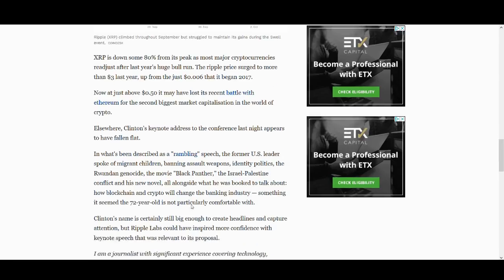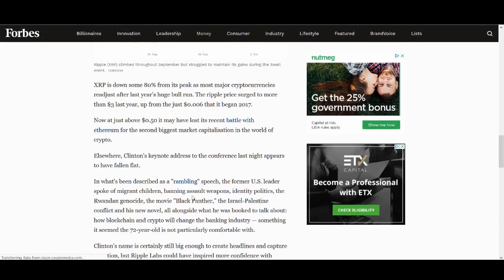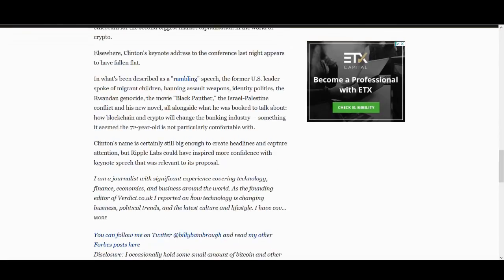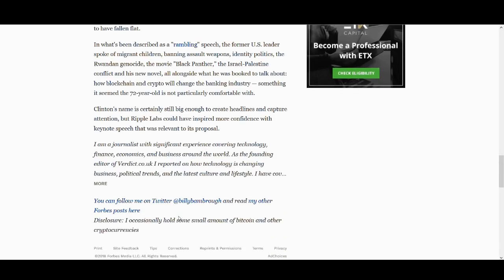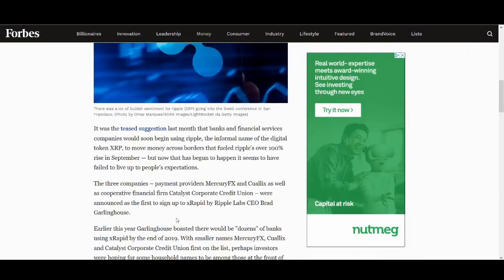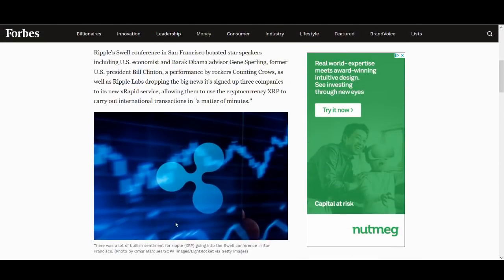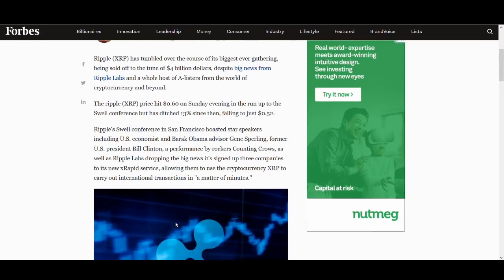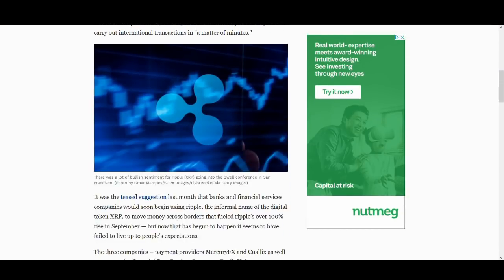So why has the price not increased? Because people were expecting higher, better news. They were probably expecting Santander or some big Barclays to start using XRP, which is not happening. And there was a buy the rumor sell the news. And the Clinton, although was a big name, there were some big names involved. He didn't really talk too much about XRP or cryptocurrency as much. So maybe the SWELL event didn't live up to the hype of the amount of hype that people were hyping it up to be.